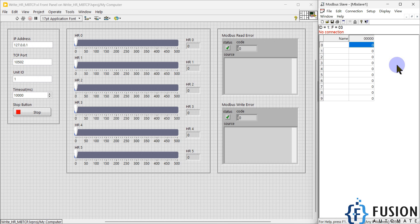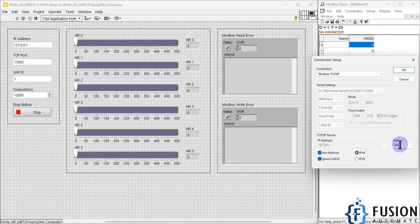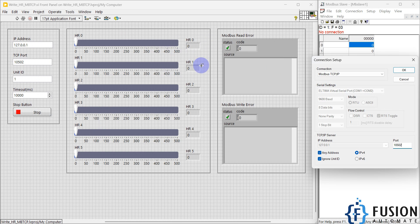The slave ID is 1. I'll press OK, then go to Connection and press Connect. The connection type is Modbus TCP/IP. The IP address is my localhost 127.0.0.1 — if you have a physical device, use that device's IP address. The port in the simulator is 10502, the unit ID is 1, and the timeout is 10,000 milliseconds. The number of registers and starting address are configured as constants in the back-end programming.